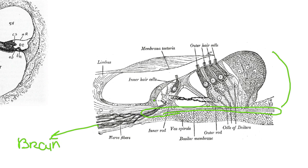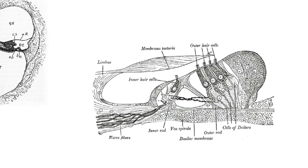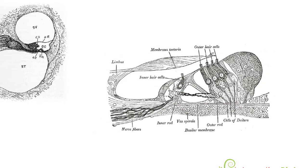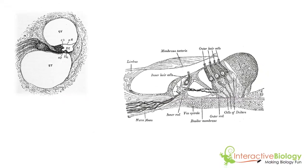What we're going to do today is we're going to look specifically at what happens inside these hair cells, especially the inner hair cells, which are directly responsible for the signal being sent to the brain that results in the sound that you are hearing. So let's look at what happens inside those hair cells.